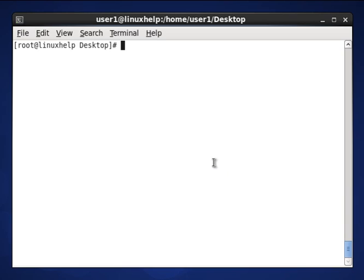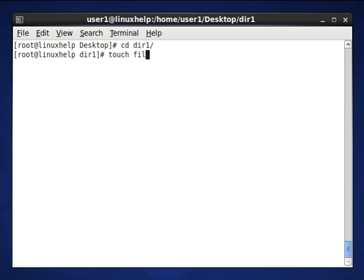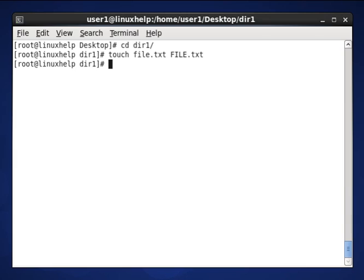How to add those files to your database and how to search your created files? Let me see. Now I am going to create two files in the dir1 location. I am going to create two files: touch file.txt and FILE.txt. The two files are created. We will go back.